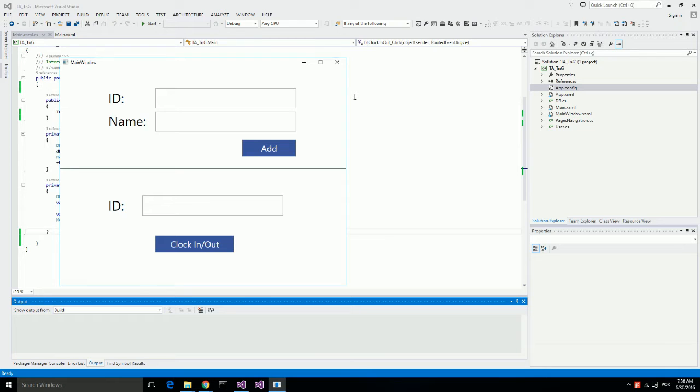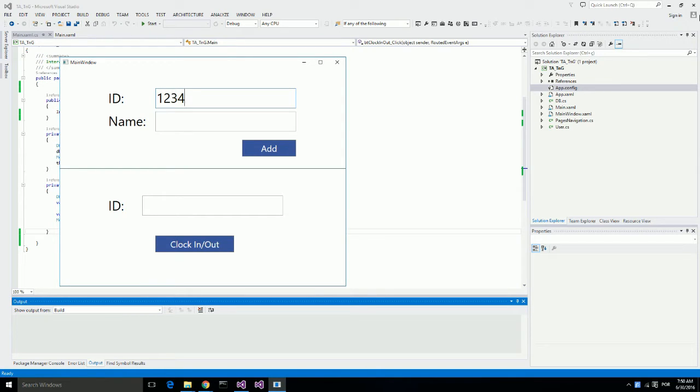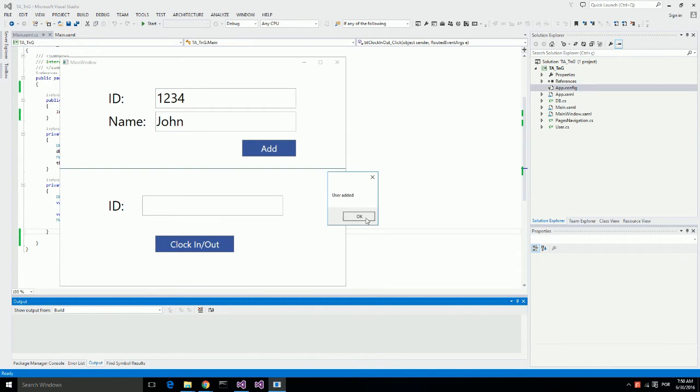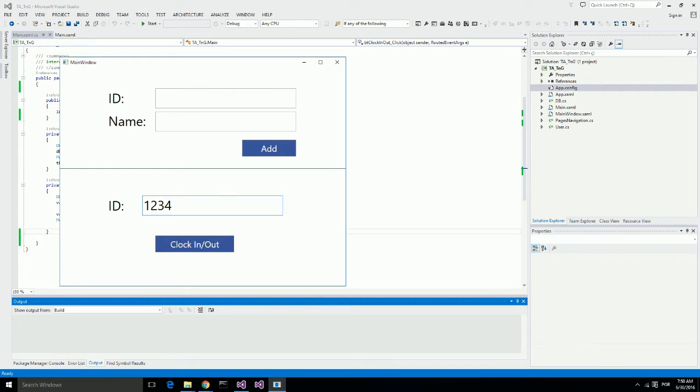Here I have a basic time and attendance software application which uses a user's ID number to identify them. This time and attendance application registers users and then adds them to the database allowing them to clock in and clock out using their ID number.